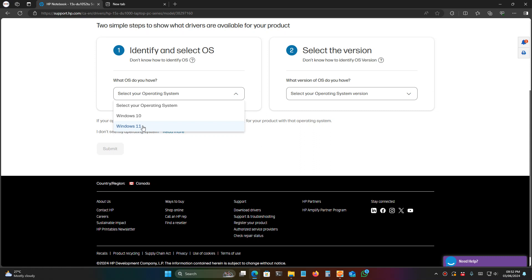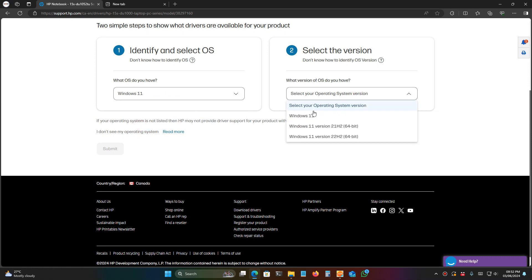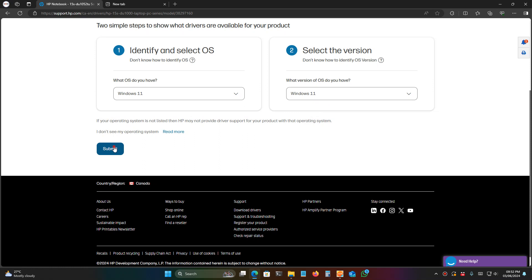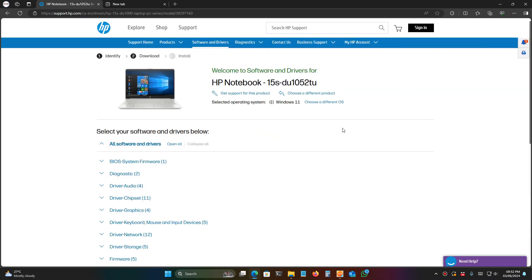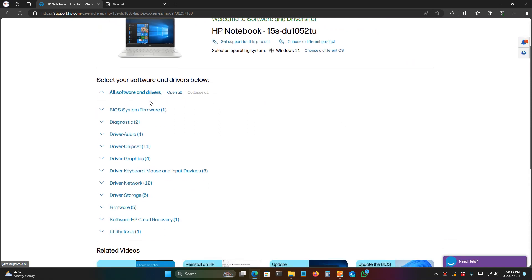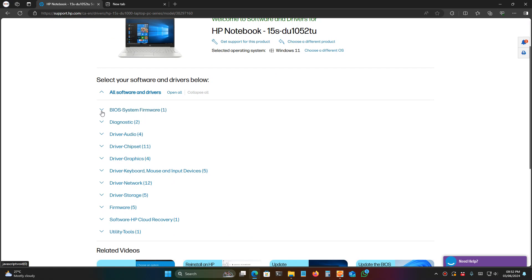I'm selecting Windows 11 and also selecting the version. Just select any version from here. After that, go to the BIOS firmware options or BIOS section, and download the BIOS file from the official website.